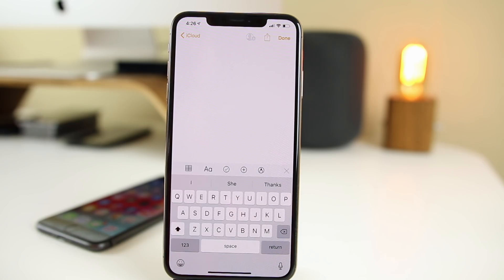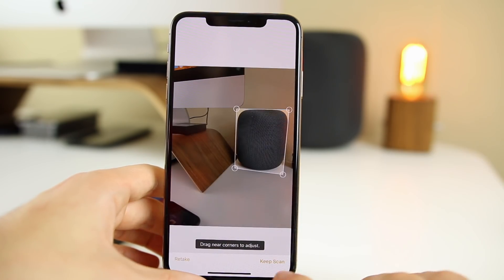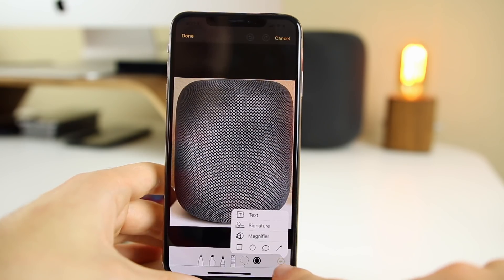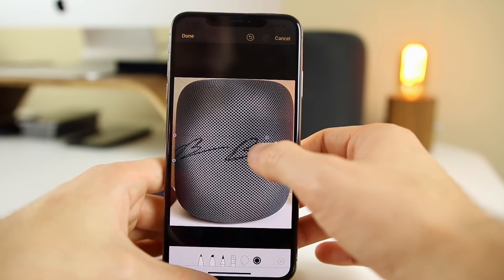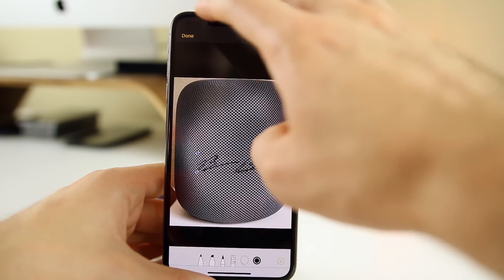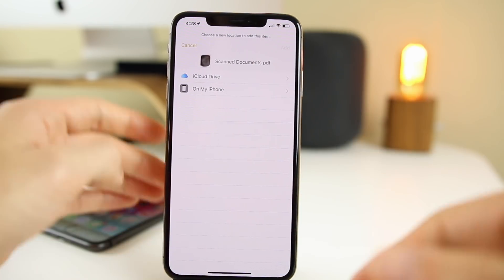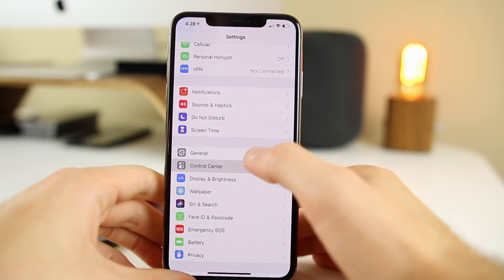The next one is one I mention in pretty much every tips video: you can scan and sign documents within the default Notes application. So many people still download another app or go to a UPS Store to scan a document, but it's built right into iOS. Go into Notes, click the plus, tap 'Scan Documents,' take a picture, keep scan, save. Then click on it, hit the share button, go to Markup, click the plus, and you have a spot for signature. Add your signature, place it where it needs to go, click Done, share, create PDF, save to Files — and you have a signed document in PDF format, quick and easy.